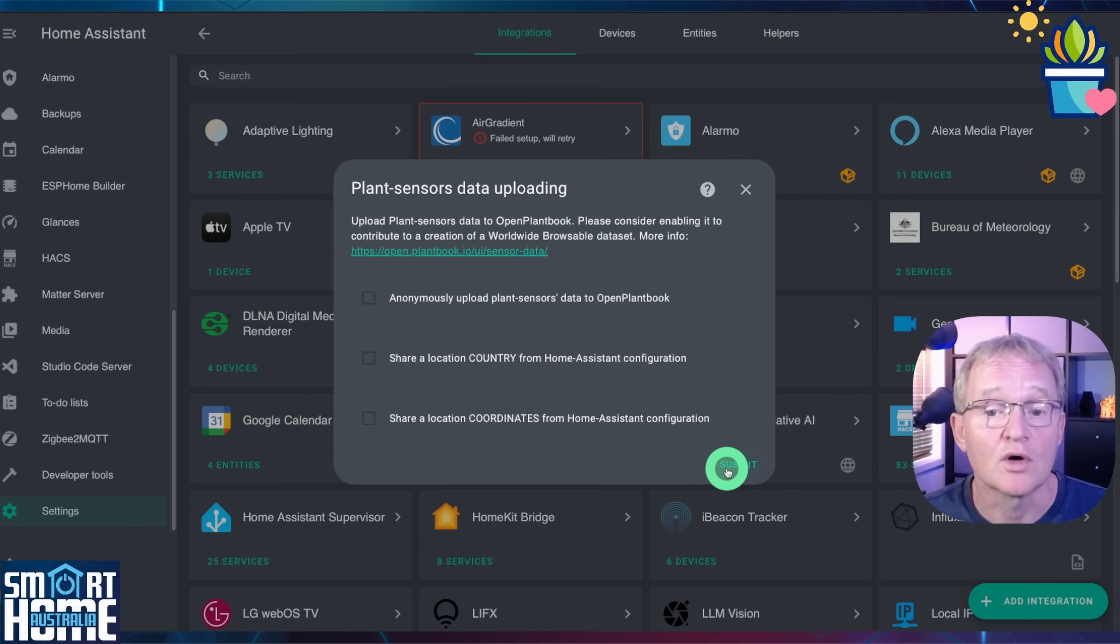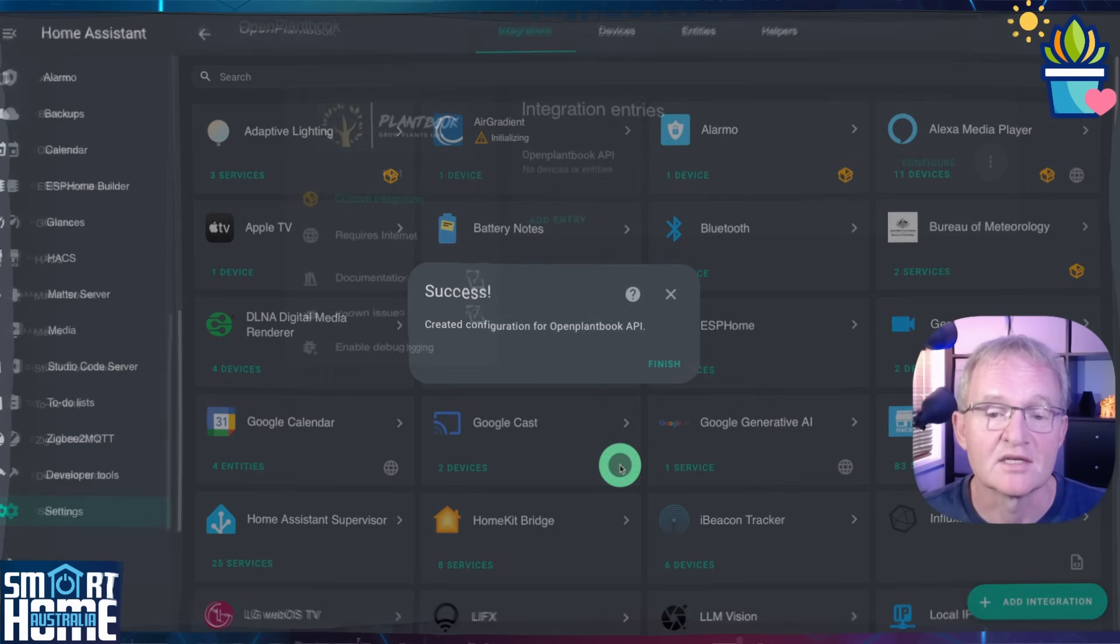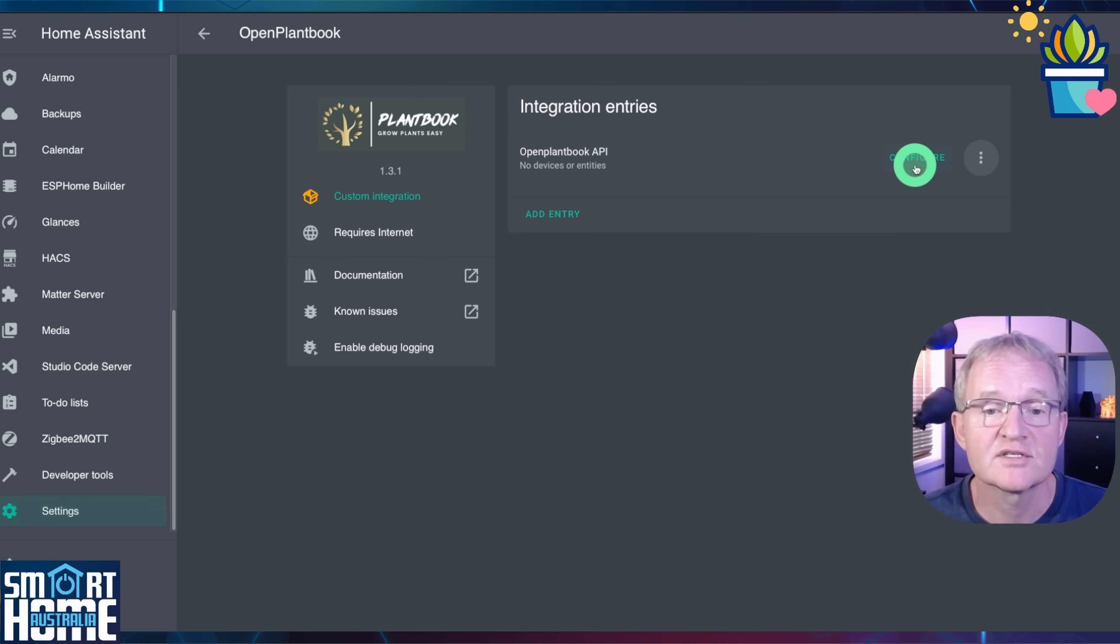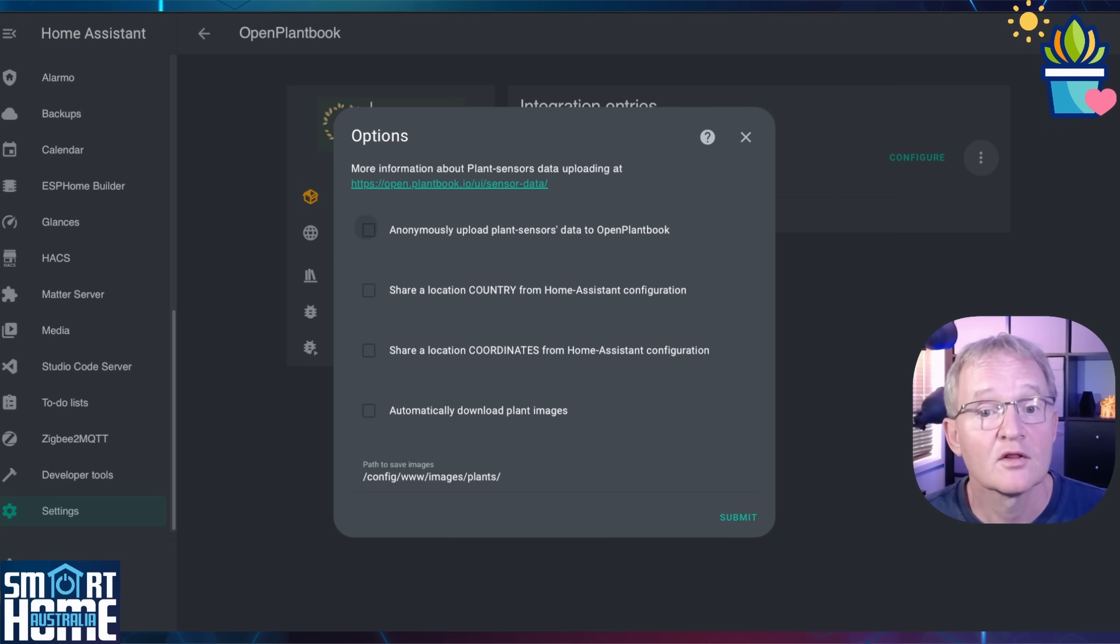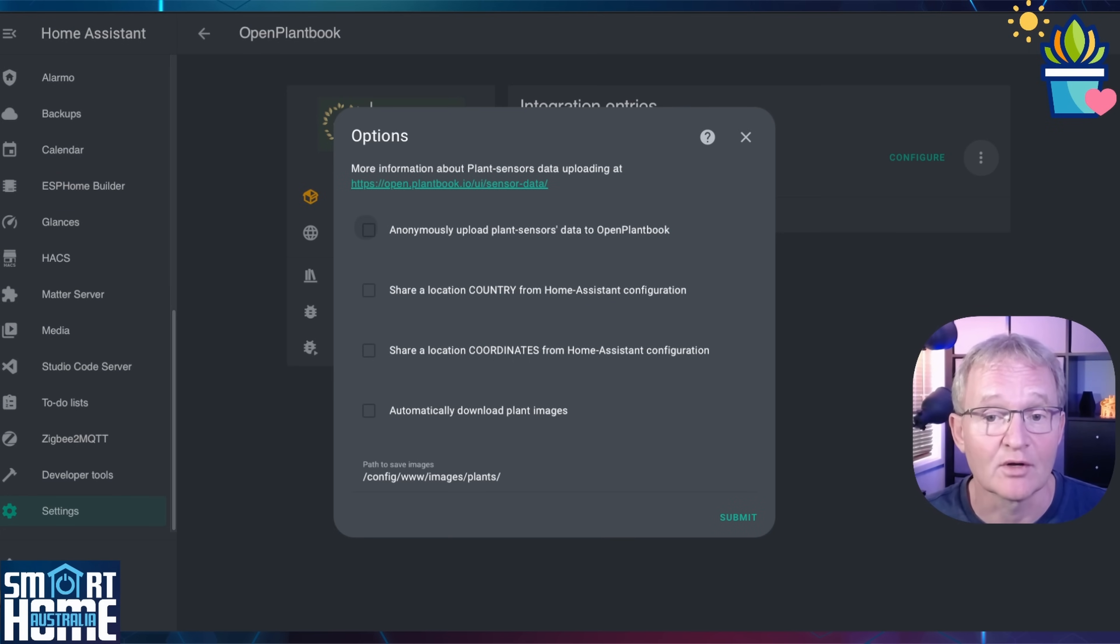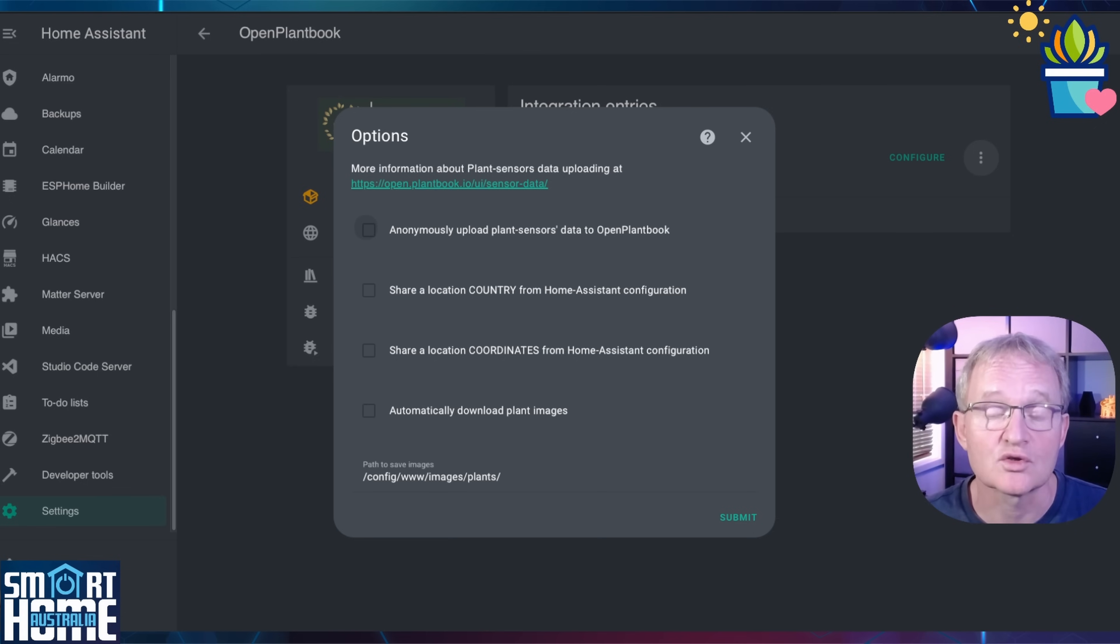Here you can set your upload data to open plant book. For me I'll be leaving this unticked. Press submit. There is a small amount of optional configuration available. Press configure. The first three are the previous configuration options. However now we have an option for automatically downloading plant images. These will be saved to an image path. This must exist and is not created automatically.